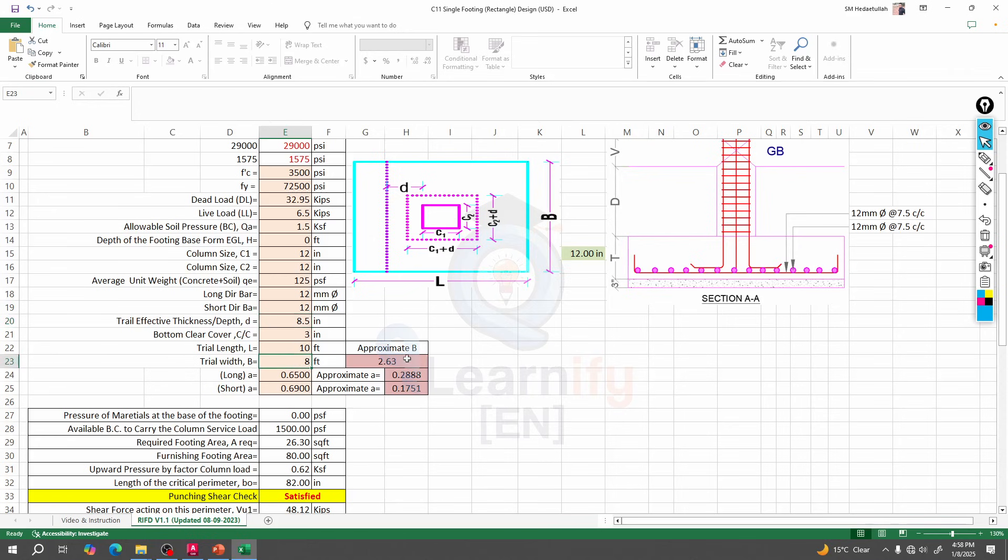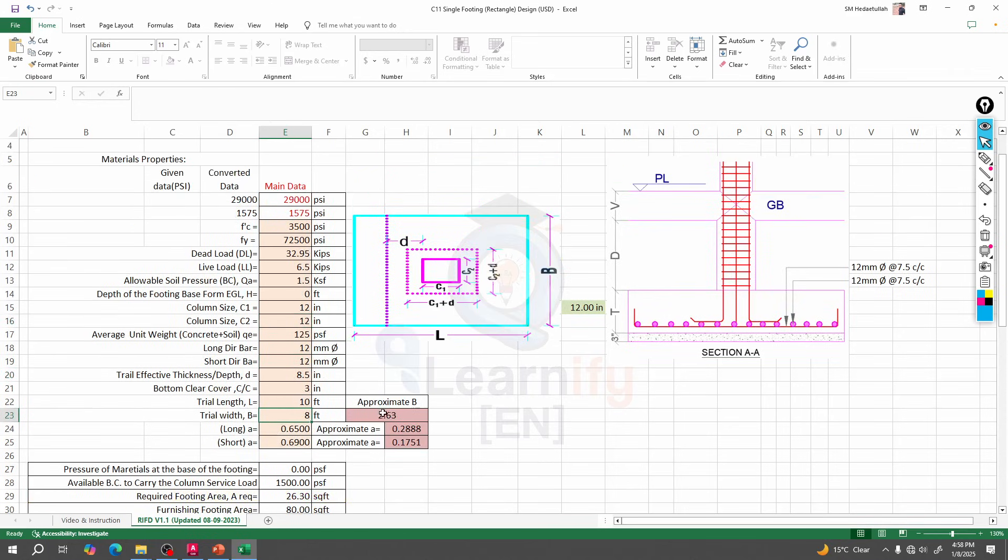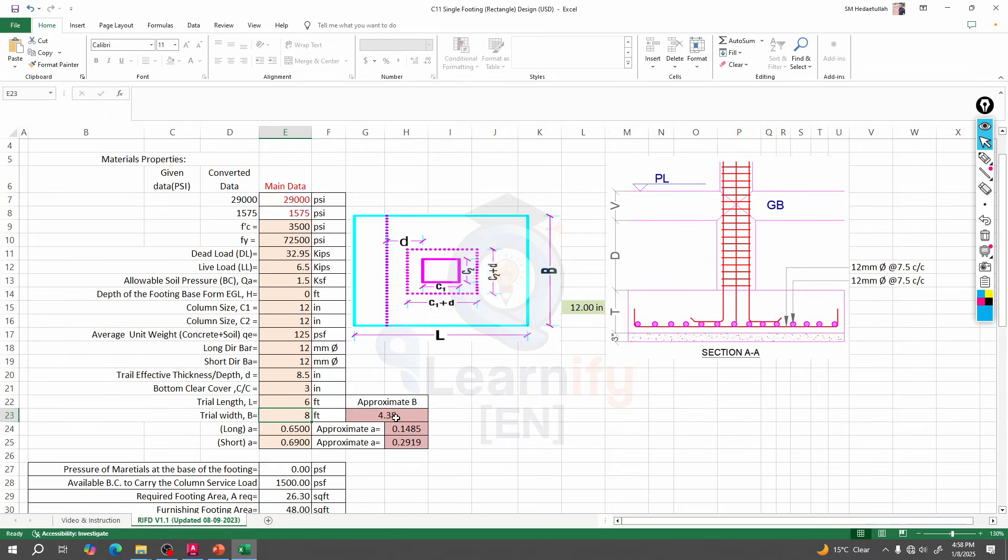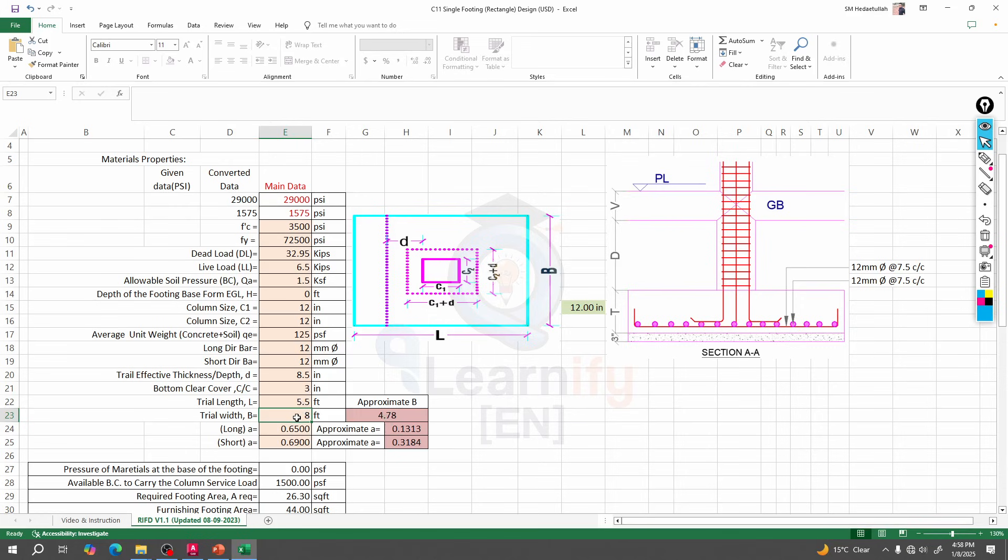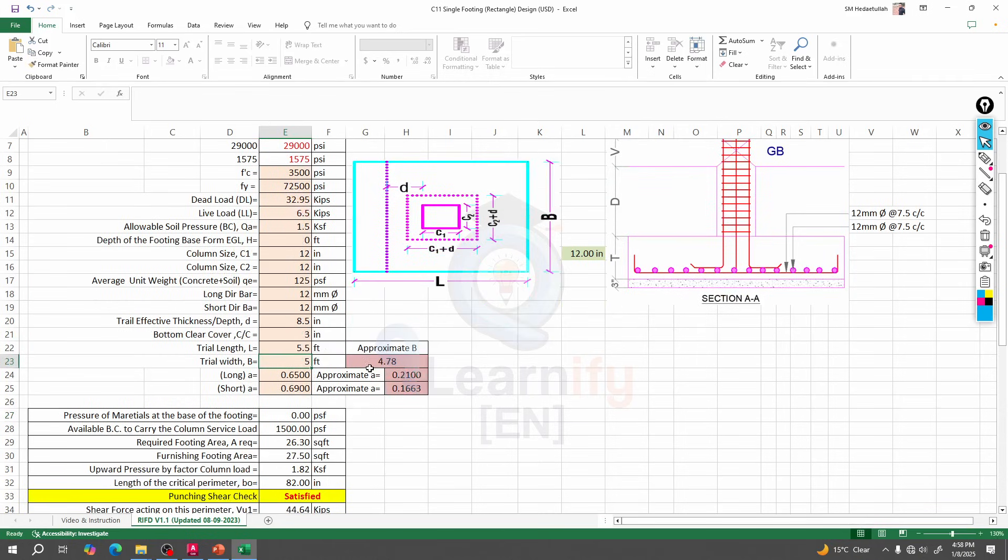Here our approximate width for that length will be 2.6 CD, so I will provide here the trial length. If we go for 6 it's giving us 4.38, if we go for 5.5 it's giving us 4.78, so let's say 5.5 into 5. Must remember the approximate B should be greater than that.